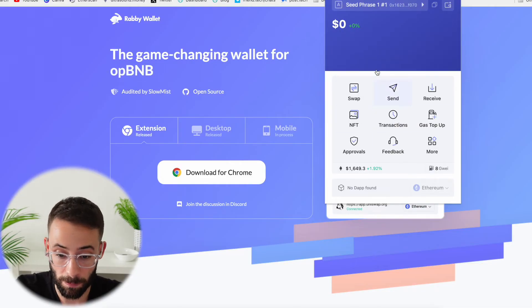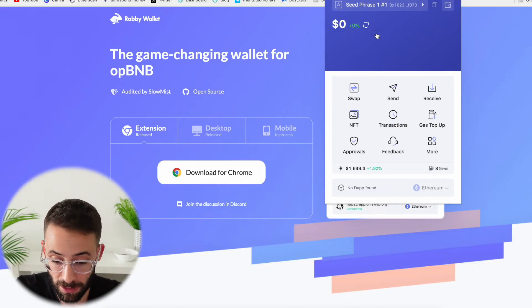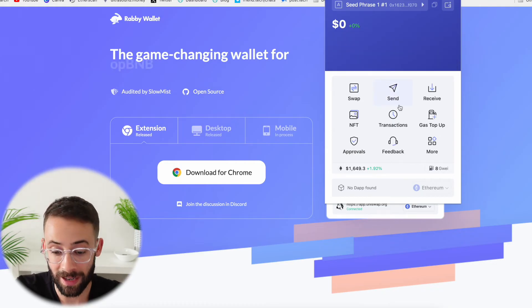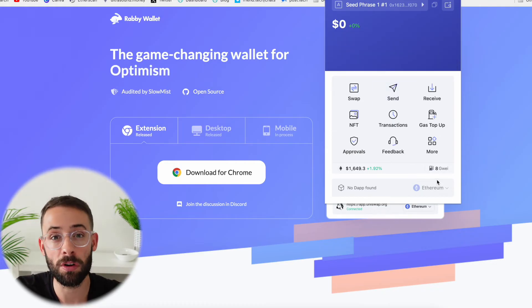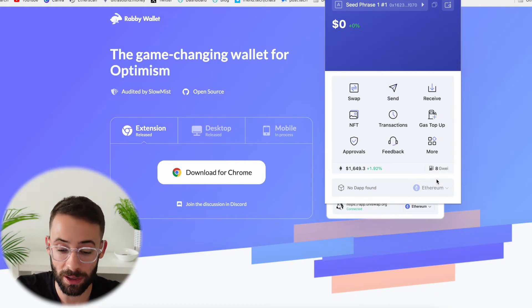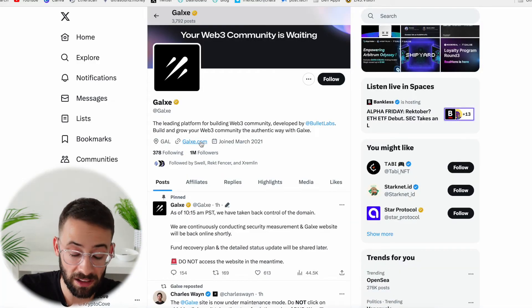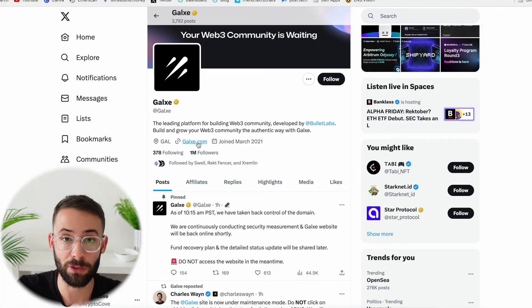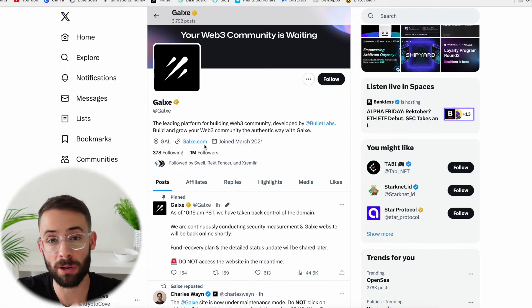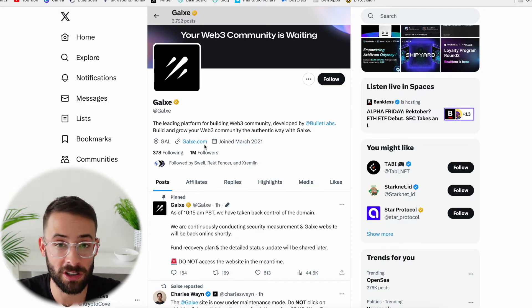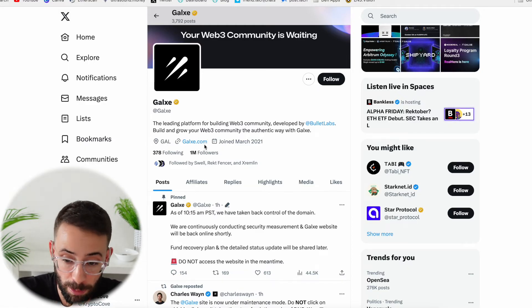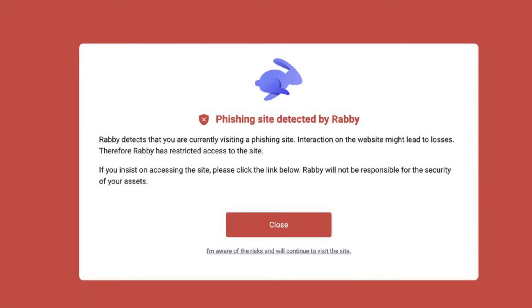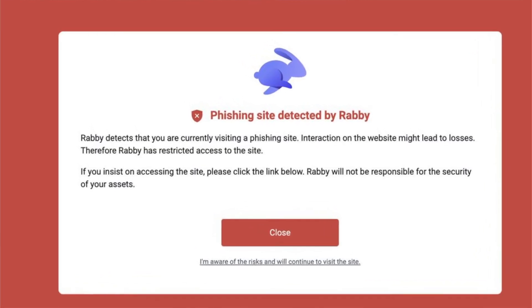I'm going to turn one of these on, and just like that my Rabi wallet is now ready to go. The benefit of using this wallet is that it has extra alerts that are going to protect you against hacks. For example, with the Galaxy situation this morning — instead of just confirming transactions and having your wallet drained, Rabi would have popped up and given you an alert telling you not to do it.